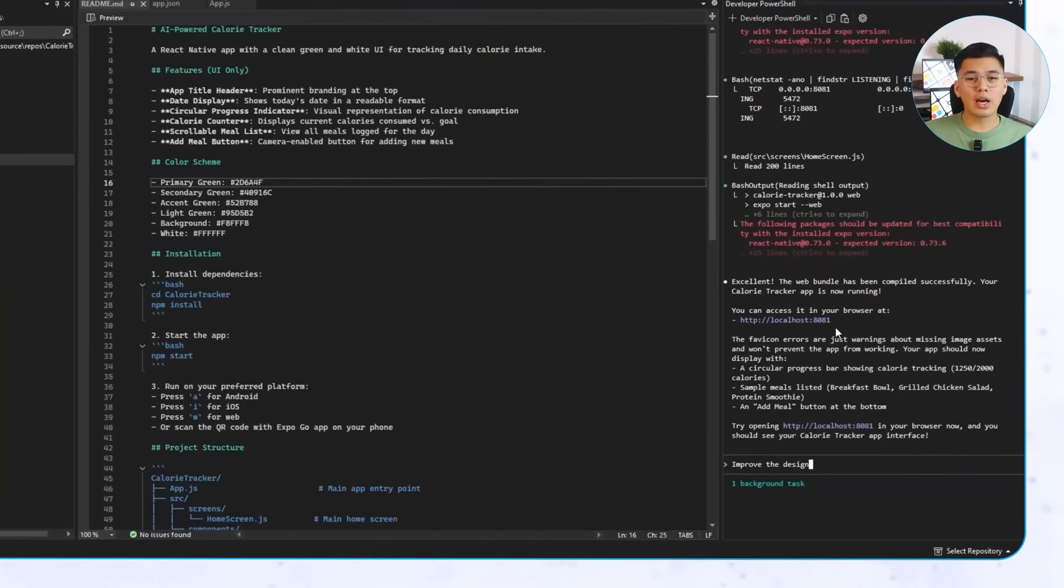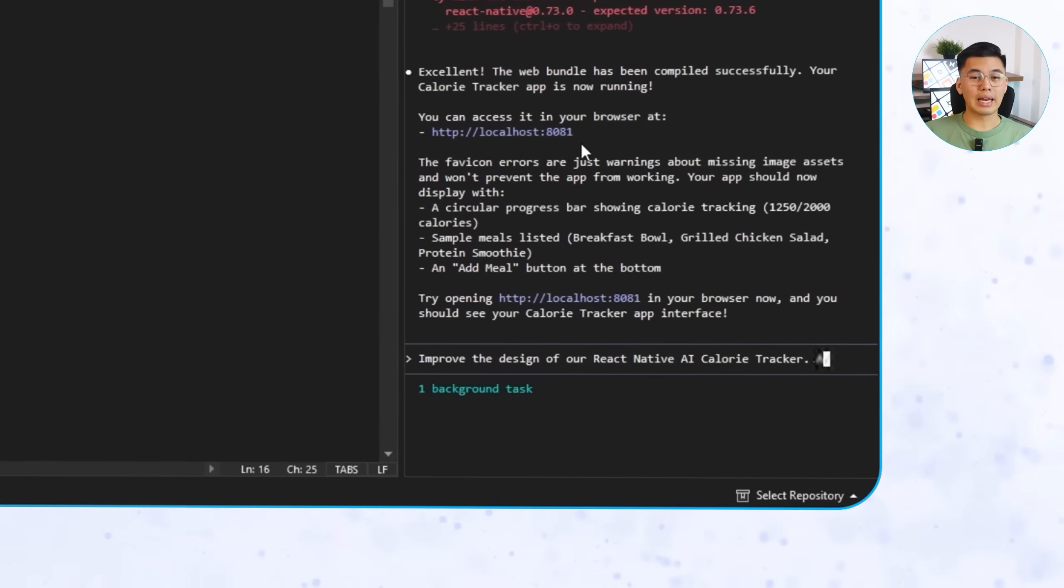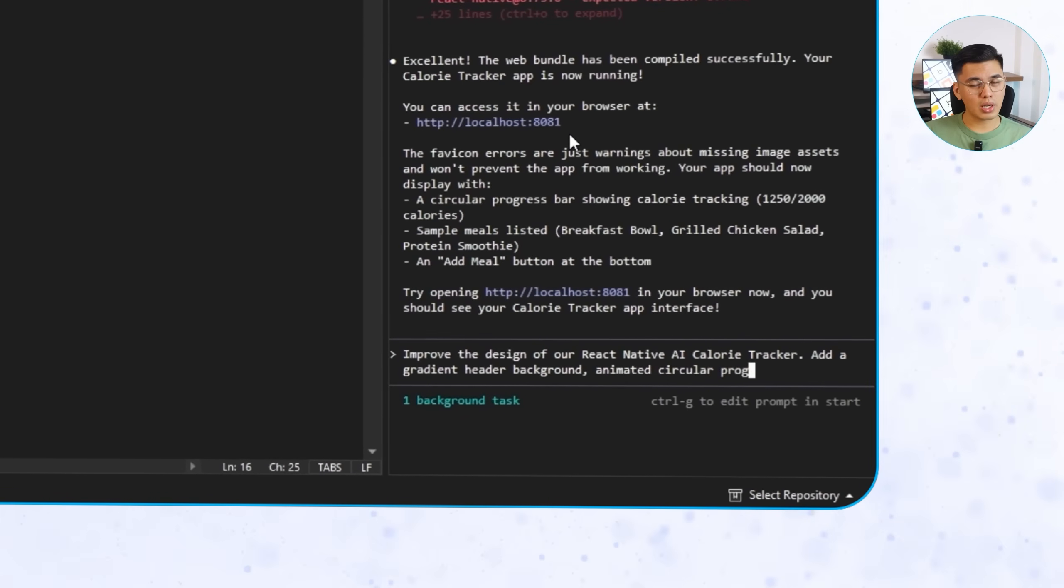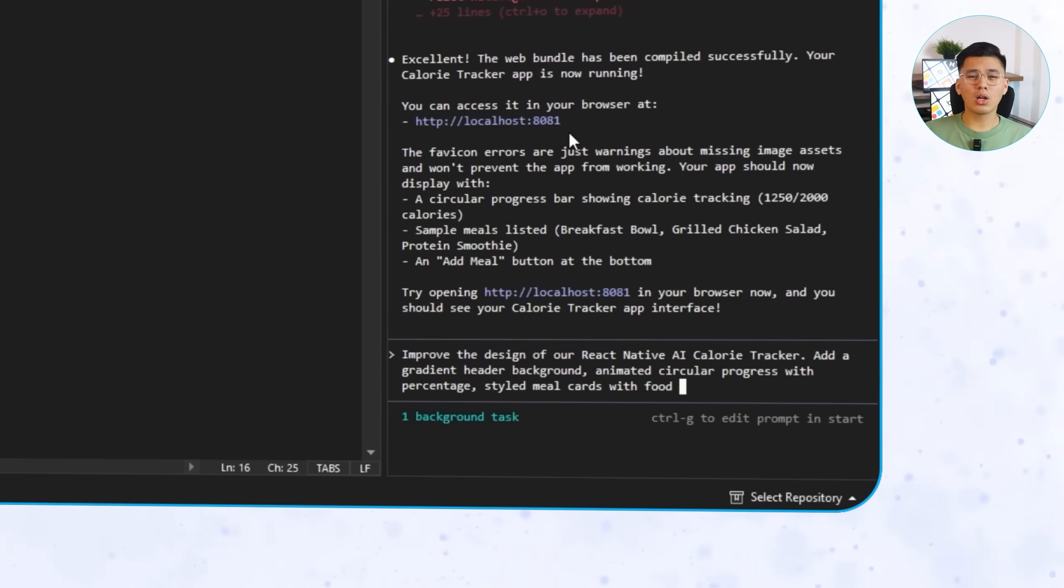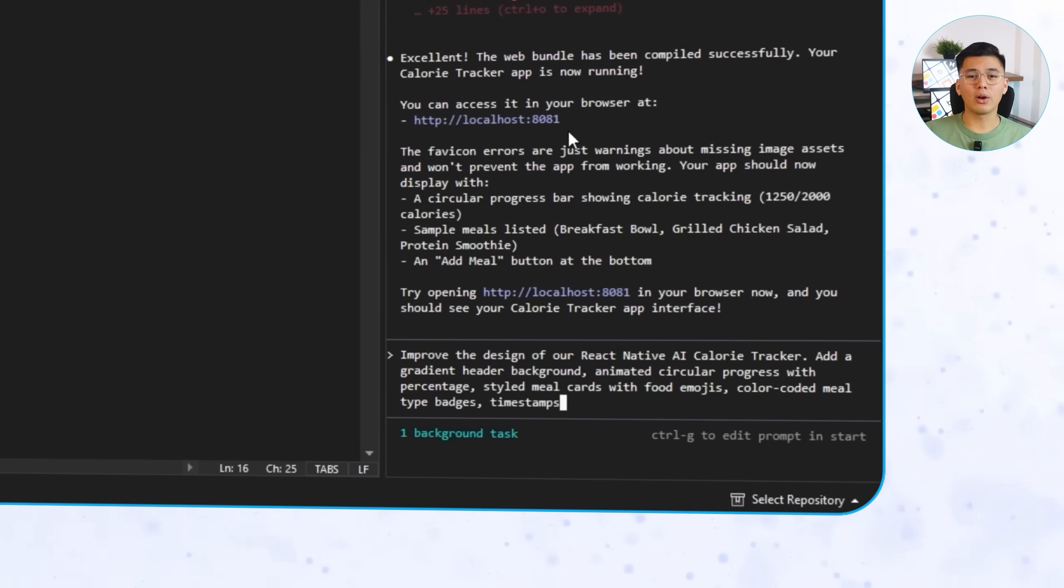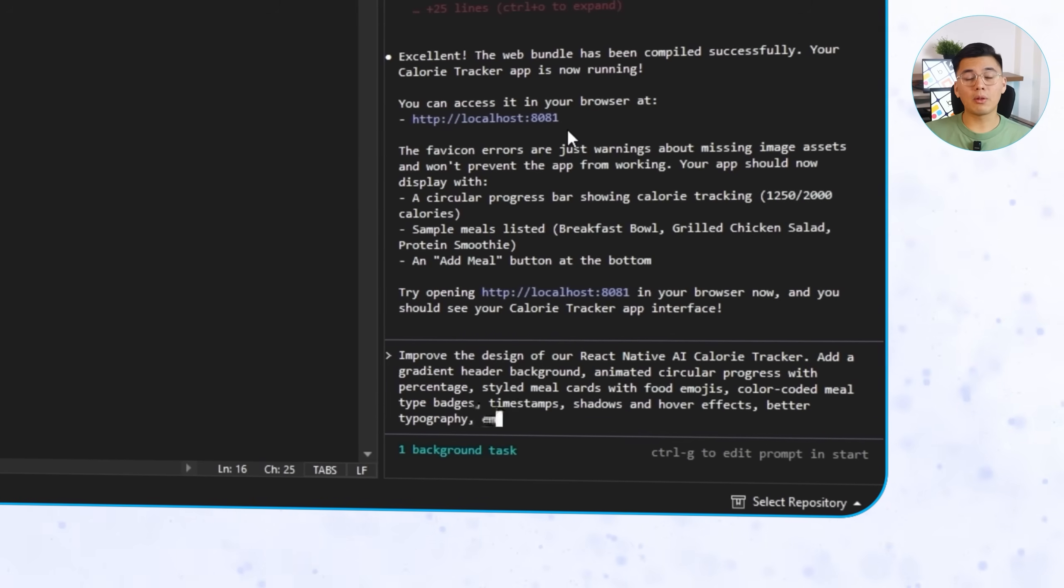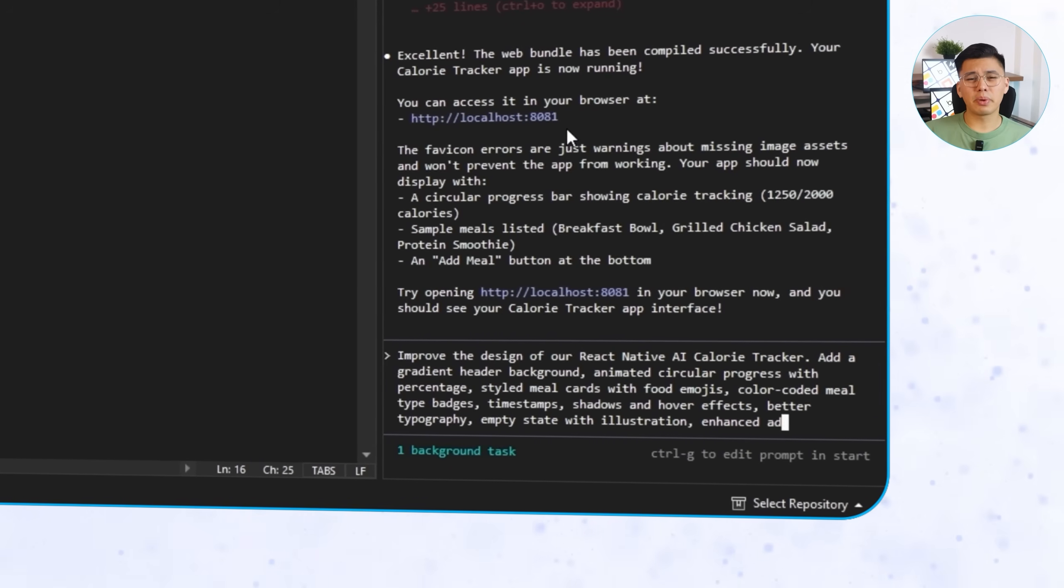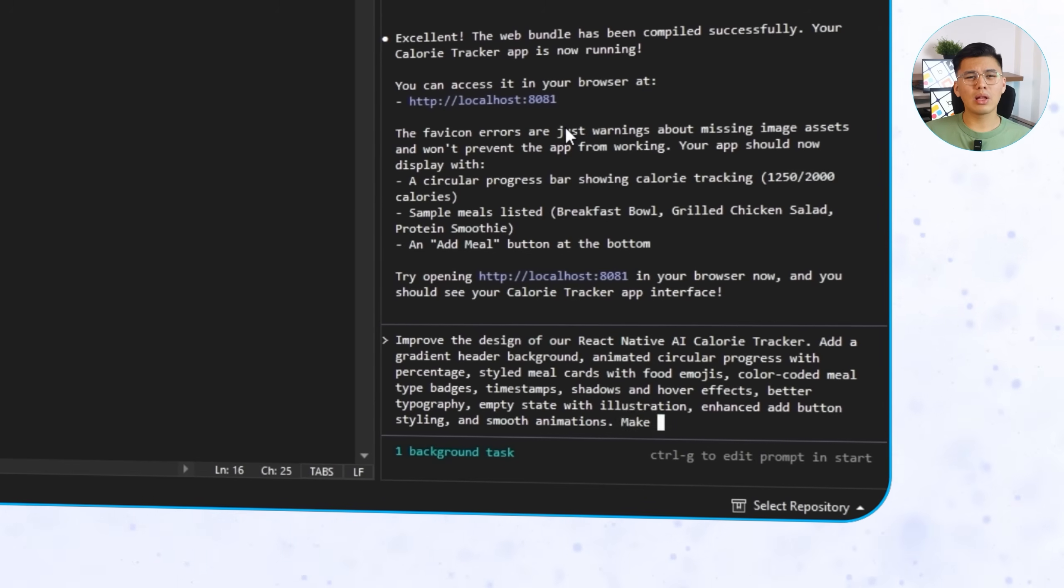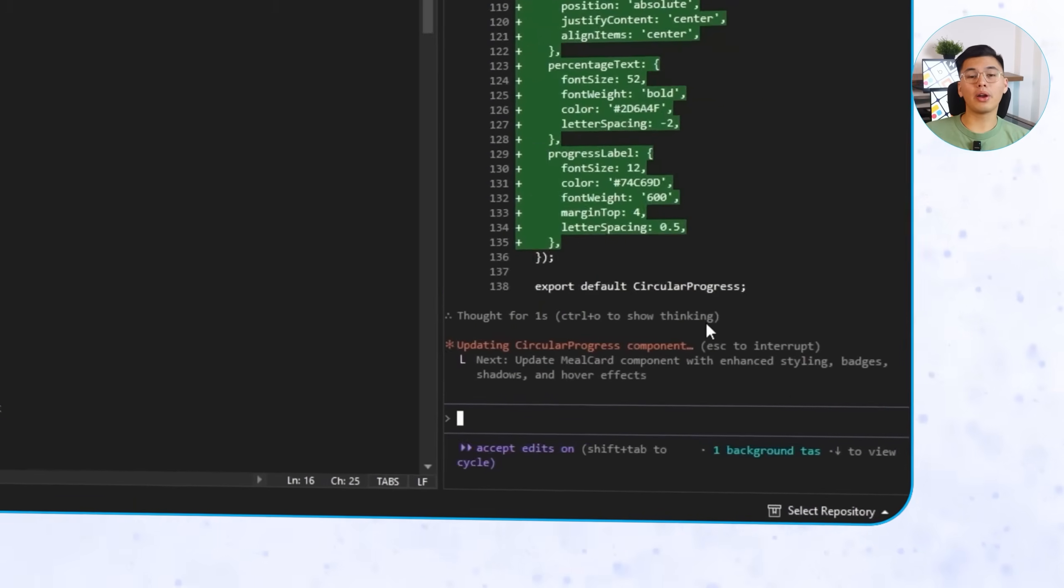Alright, it's time to make these apps look alive. Here, we want AI to get creative. We're giving Claude Code room to improve both versions visually and see how it interprets the same design request in two different frameworks. I'm using the same prompt for both, and you can see it here on the screen. Improve the design of our AI calorie tracker. Add a gradient header background, animated circular progress with percentage, styled meal cards with food emojis, color-coded meal type badges, time stamps, shadow and hover effects, better typography, empty state with illustration, enhanced button styling, and smooth animations. Make it look like a premium modern health app. The moment I run it, both apps start evolving.